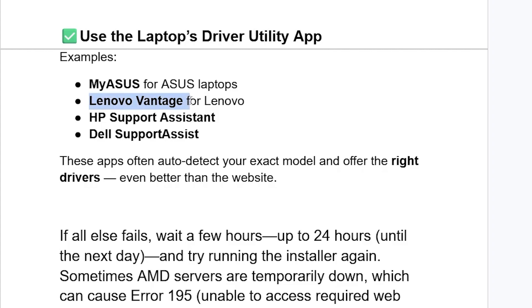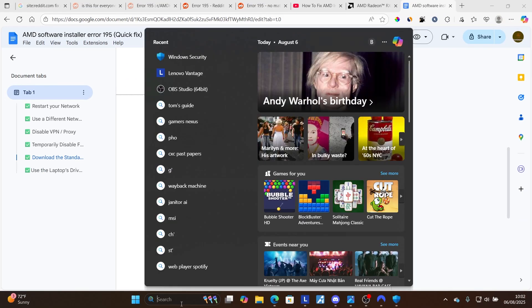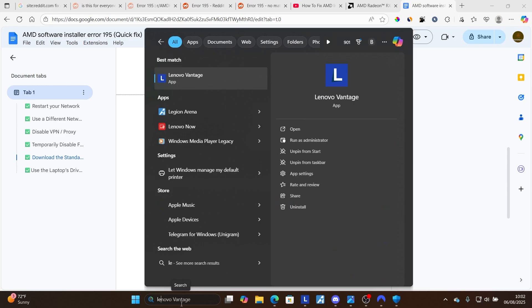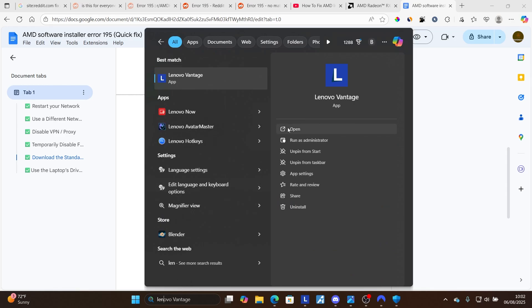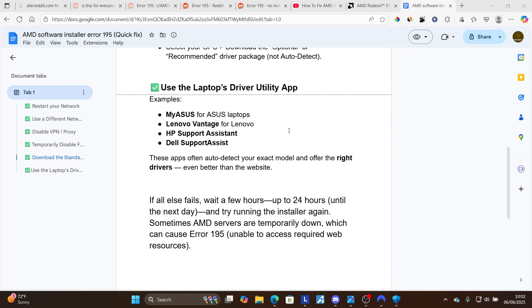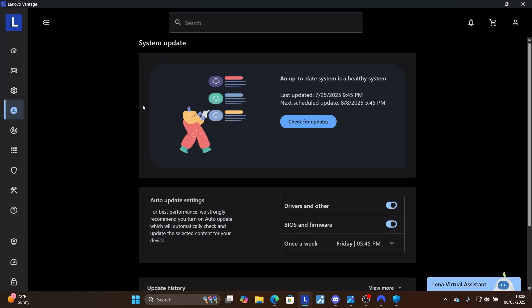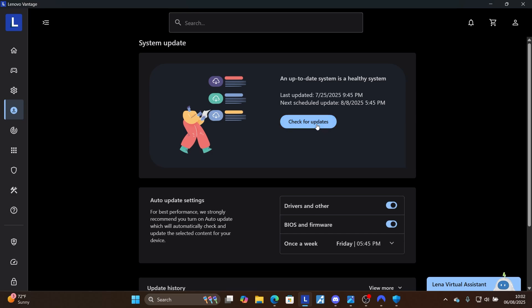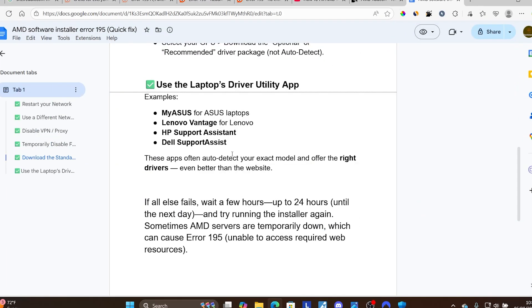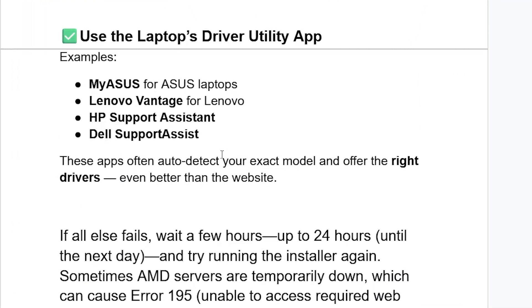For example, I'm using Lenovo Vantage, so I'll search here for Lenovo Vantage and open Lenovo Vantage. Now where it says system update, select check for updates. It will check for updates for your latest drivers and then try to download each for you. These apps often auto-detect your exact model and offer the right drivers even better than the website.